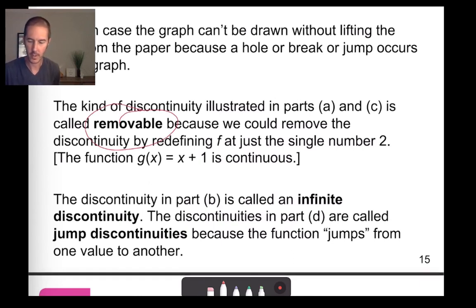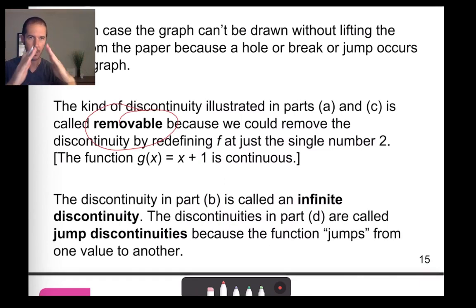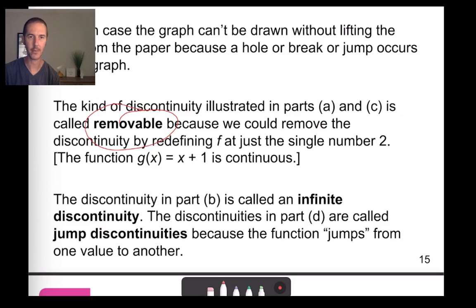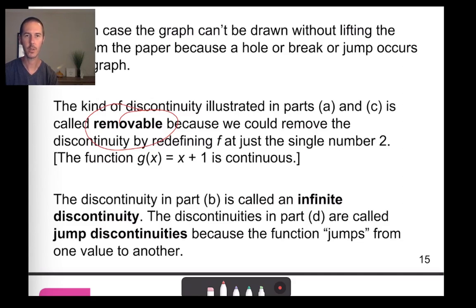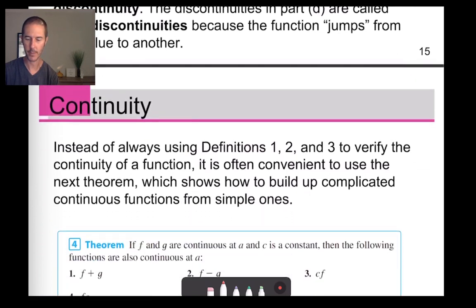We talked about removable discontinuity. In part B, where our curve was climbing up the y-axis toward the vertical asymptote — even when we tried to define a point on that asymptote — this is sometimes referred to as infinite discontinuity. In parts B and D, those rapid changes in y coordinate are often referred to as jump discontinuities because of the rapid change in y value.